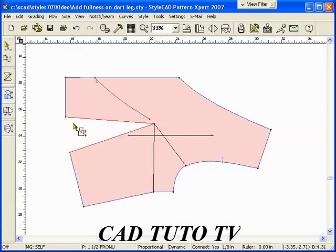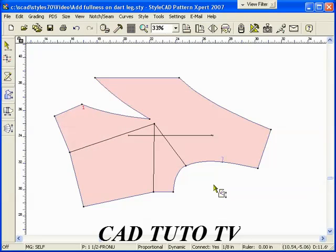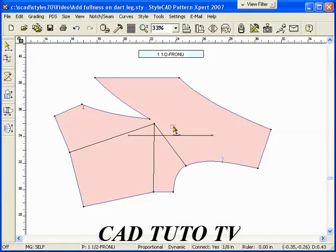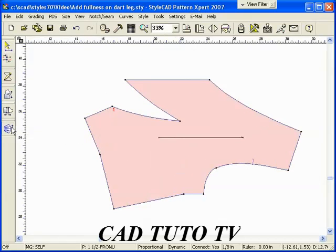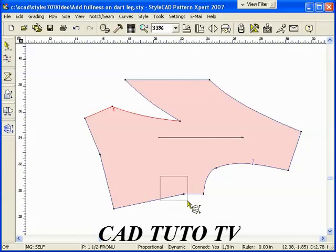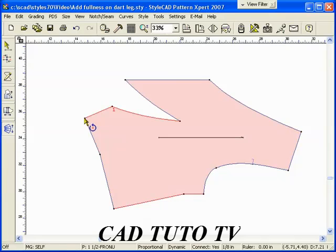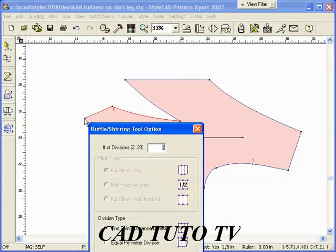Now, transfer the dart to the slash line. Select the shearing tool. Select the two opposing sides of the shearing area and click one end of the side.